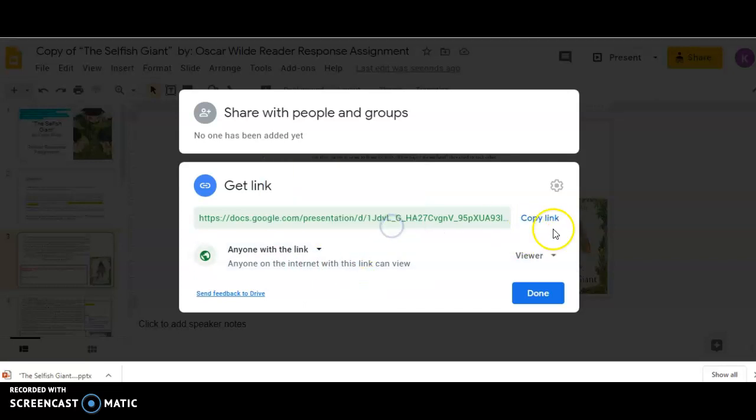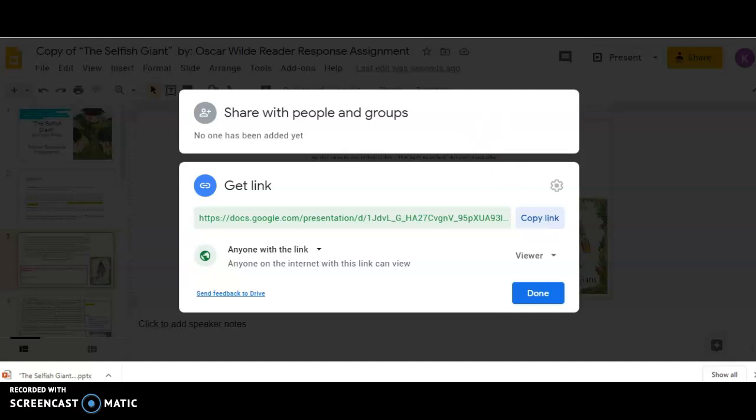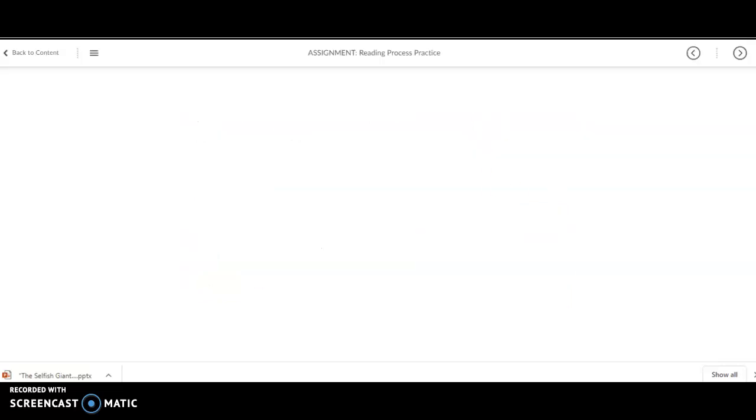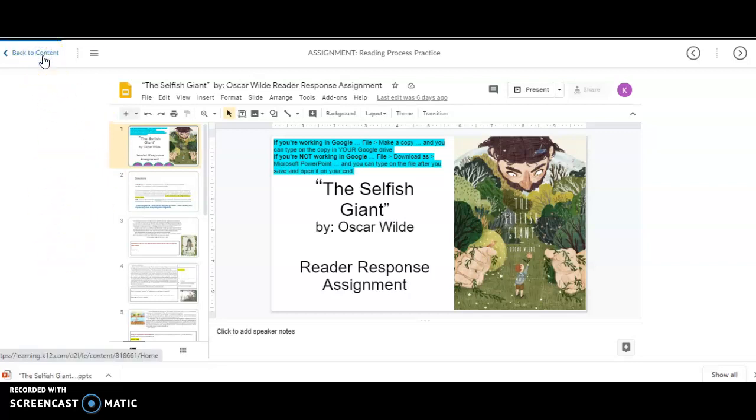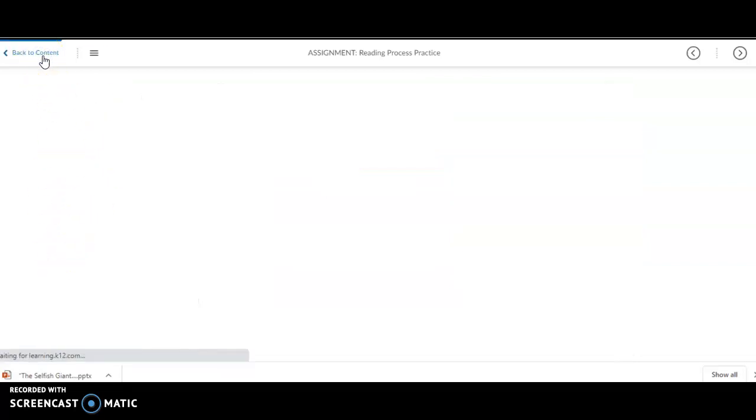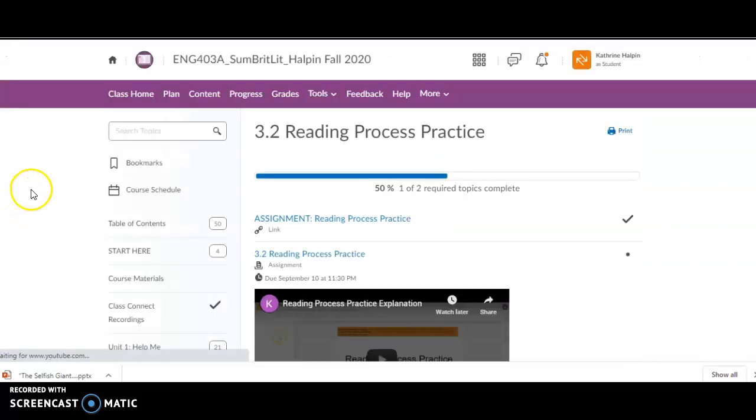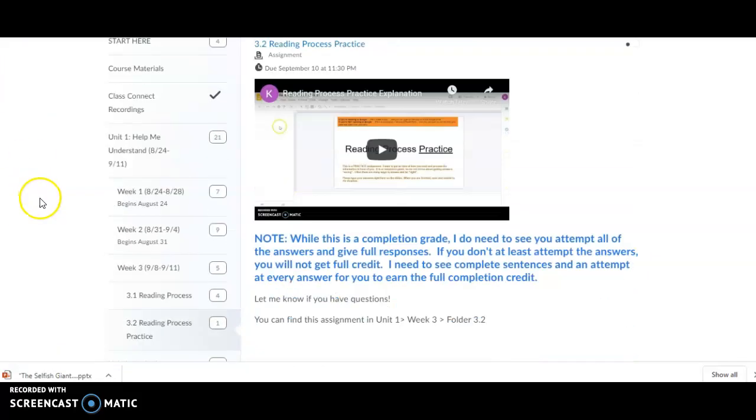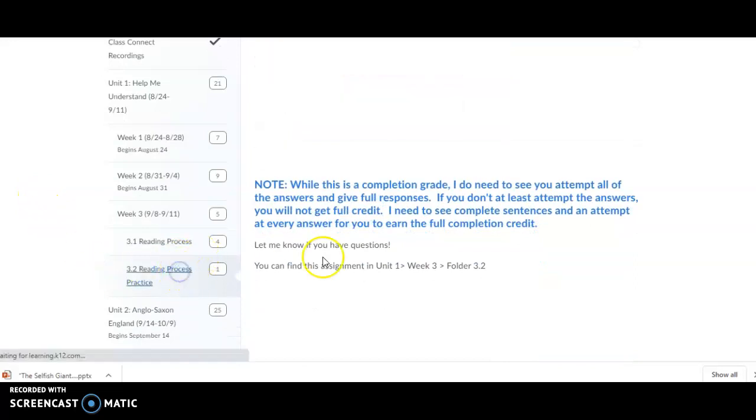Then, you're going to hit Copy Link. Once you do that, if you want to submit your Google Docs instead of Microsoft products, you're going to go to the Dropbox.